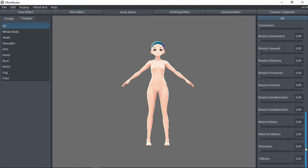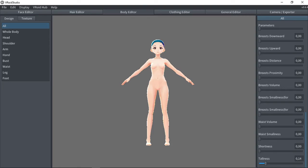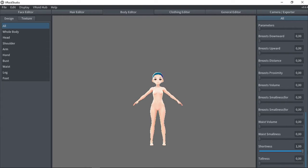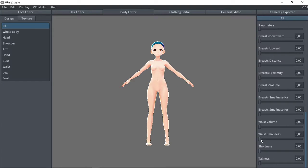In the body editor, we have several parameters that we can modify. As Rem is of short stature, I will slightly reduce the proportion of the model.